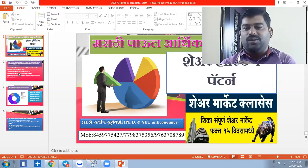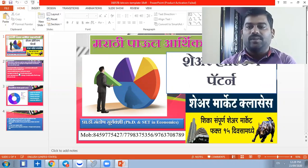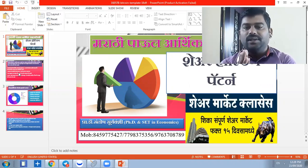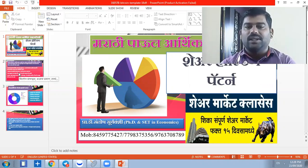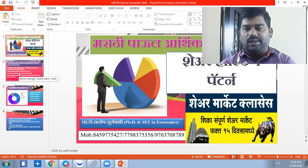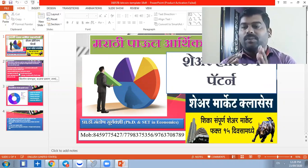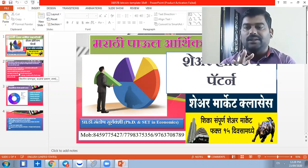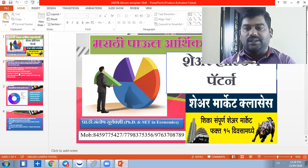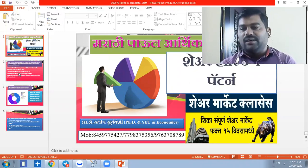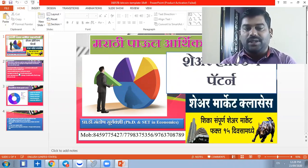What is the shareholding pattern? When a company is listed in the stock market, there are rules and regulations in the listing. Therefore, the company discloses its shareholding pattern — showing promoters, institutions, public shareholders in the country, and public institution shares.